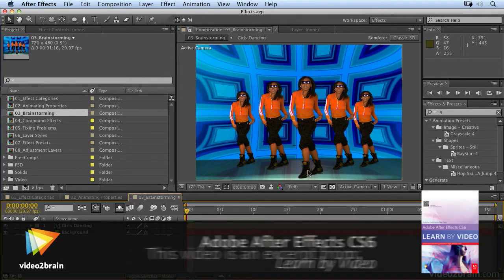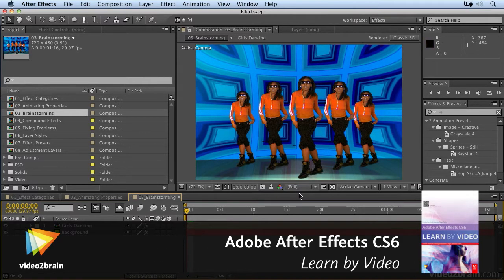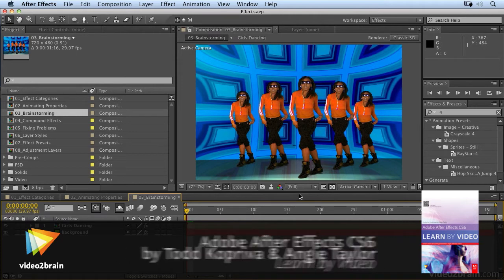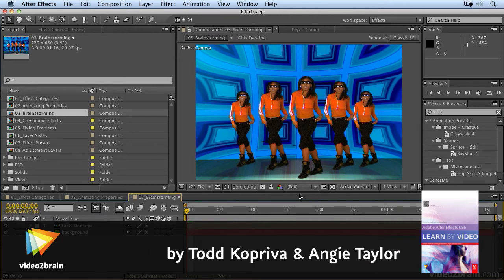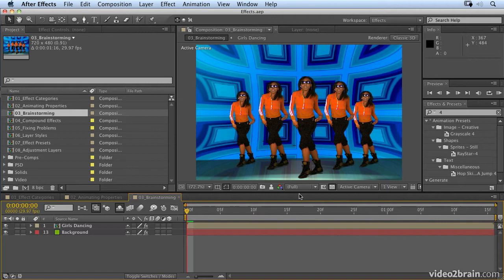As we've seen when looking at effects, it can be quite mind-blowing the amount of creative possibilities that are available to you in After Effects. I like the fact that I've got a million possibilities. Some people find that a little bit intimidating though, so I'm going to show you a tool which will help you explore the creative possibilities of effects in After Effects.